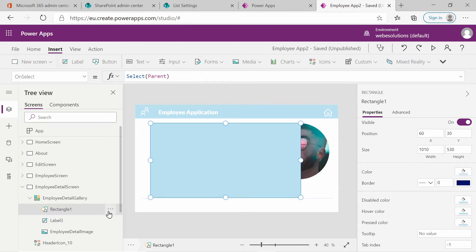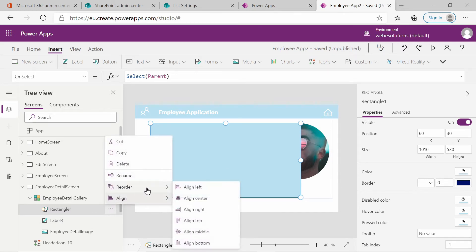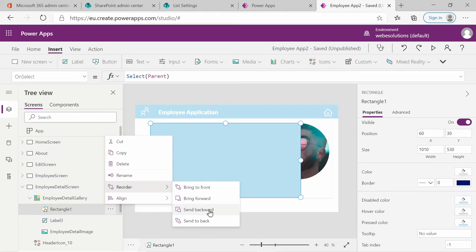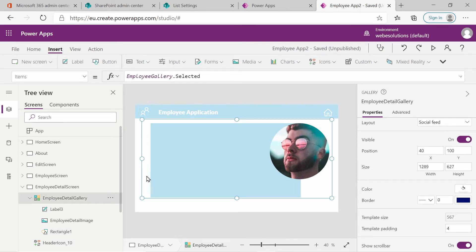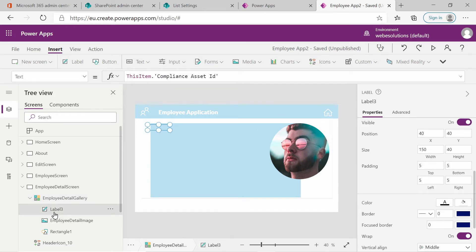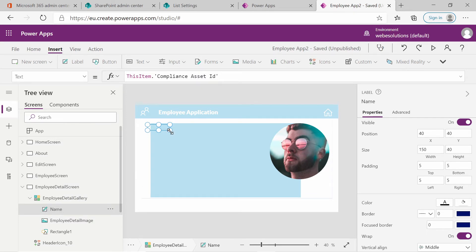Select the rectangle and choose Reorder, then Send to Back. Now you can see we have our circular image and the rectangle in the background. I want to go back to the label and rename it to Name. We can position it in a moment.